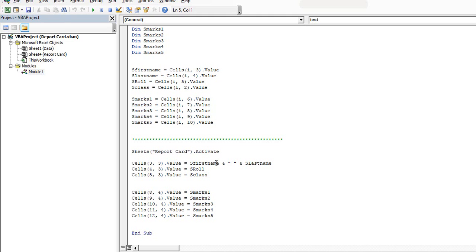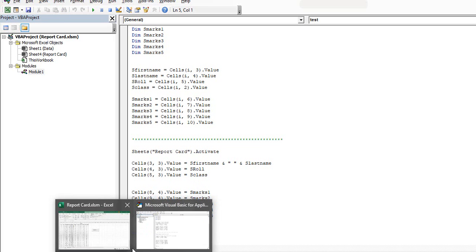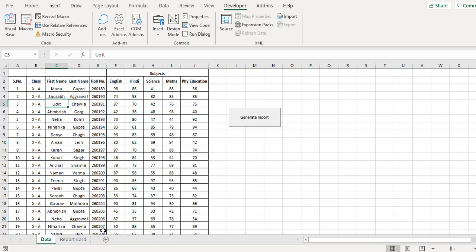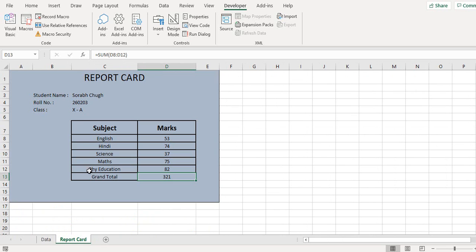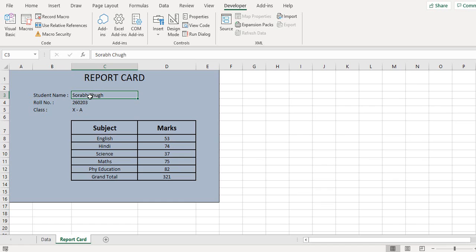Now I define cells 3 comma 3 dot value is first name and I give a space in between last name. Similarly I output the value of the row number on the cells 4 comma 3 and the class on 5 comma 3.